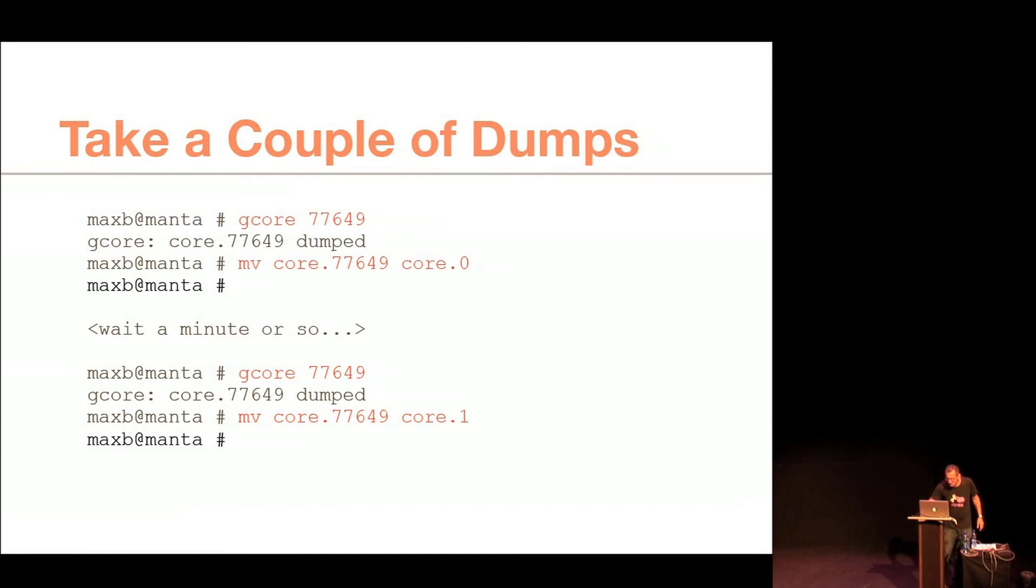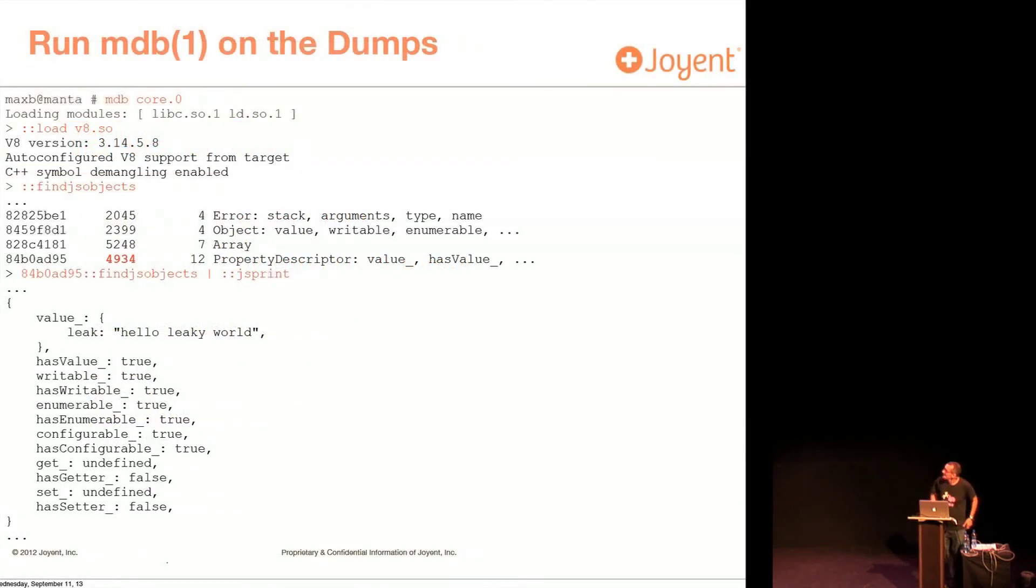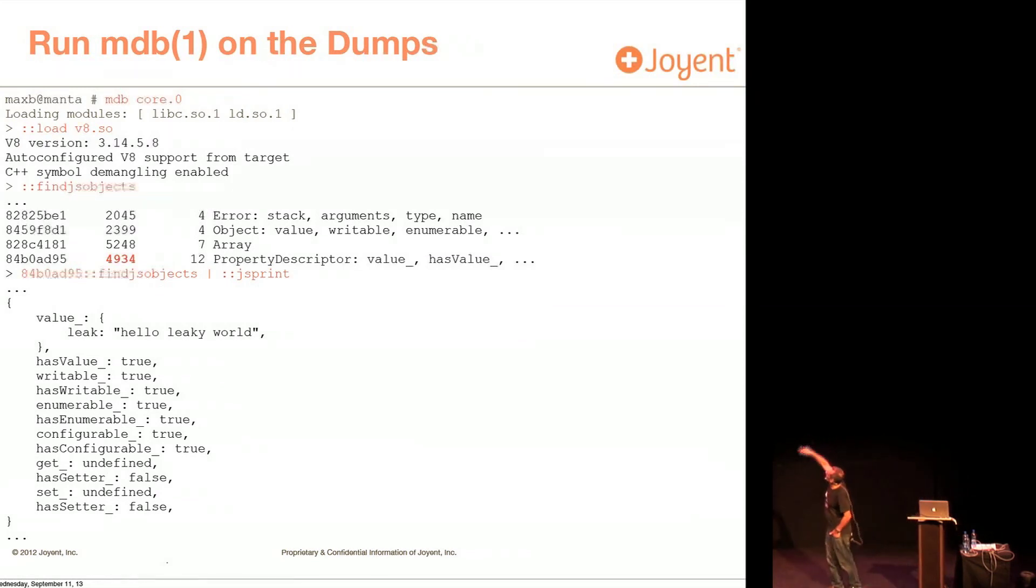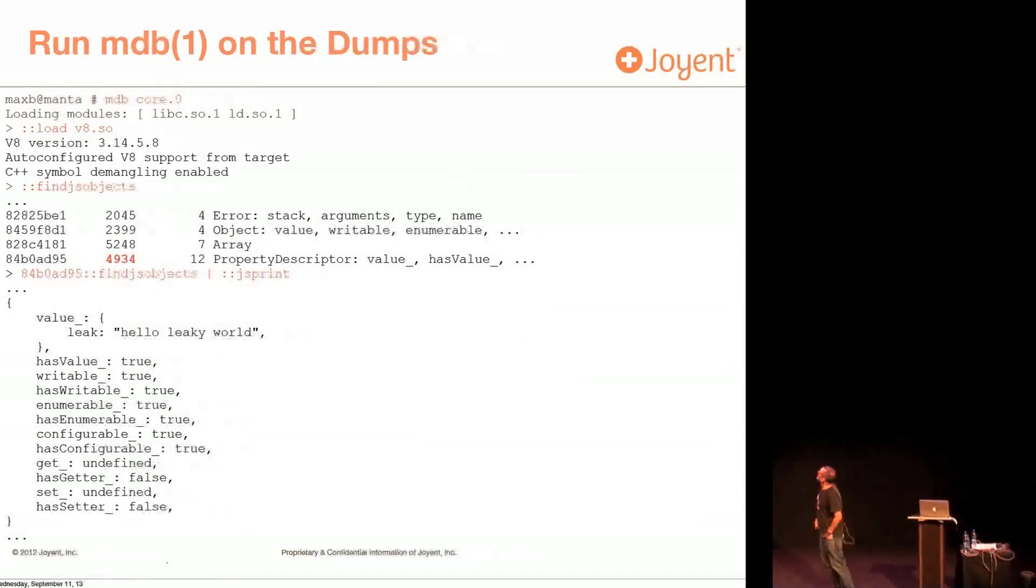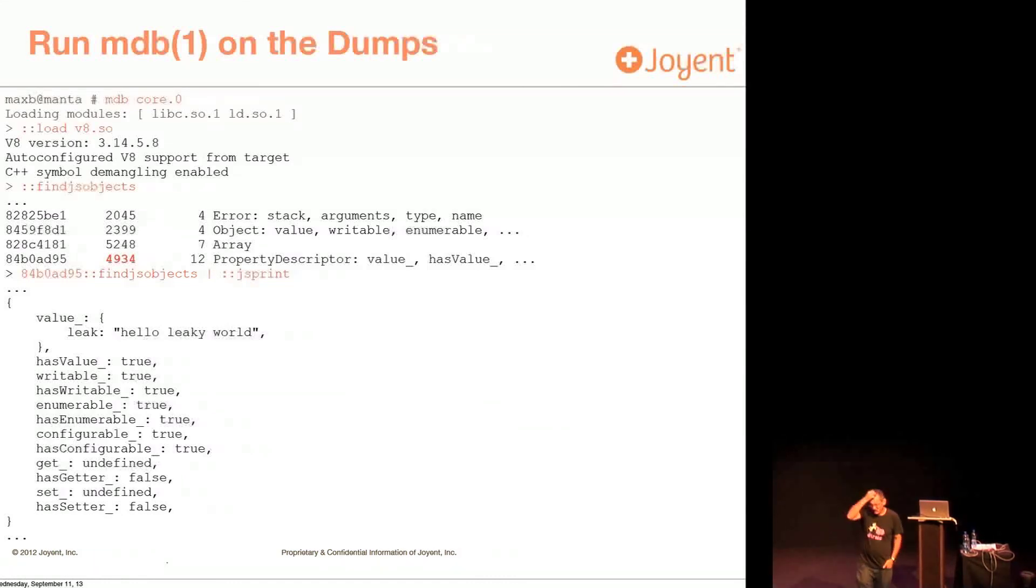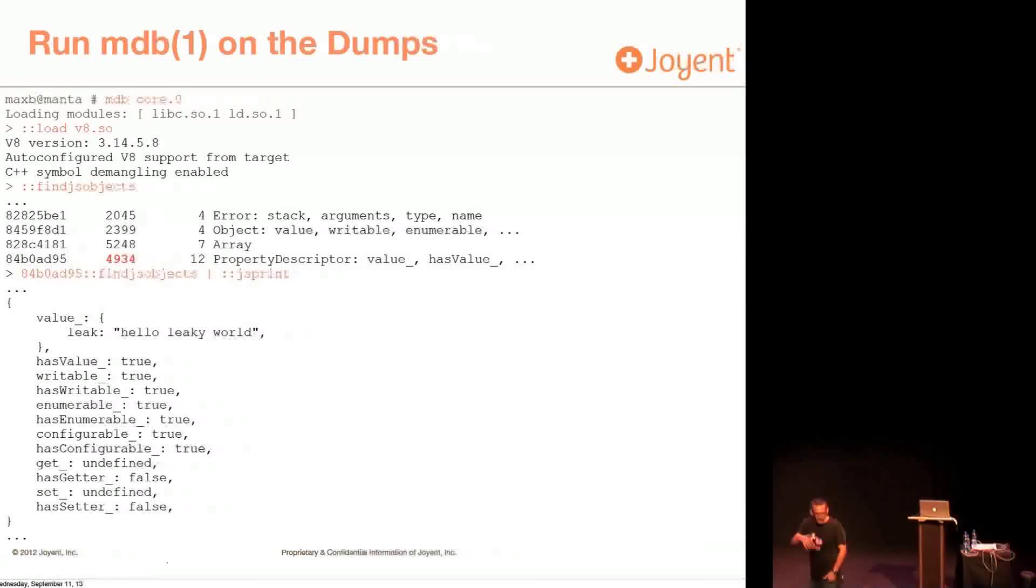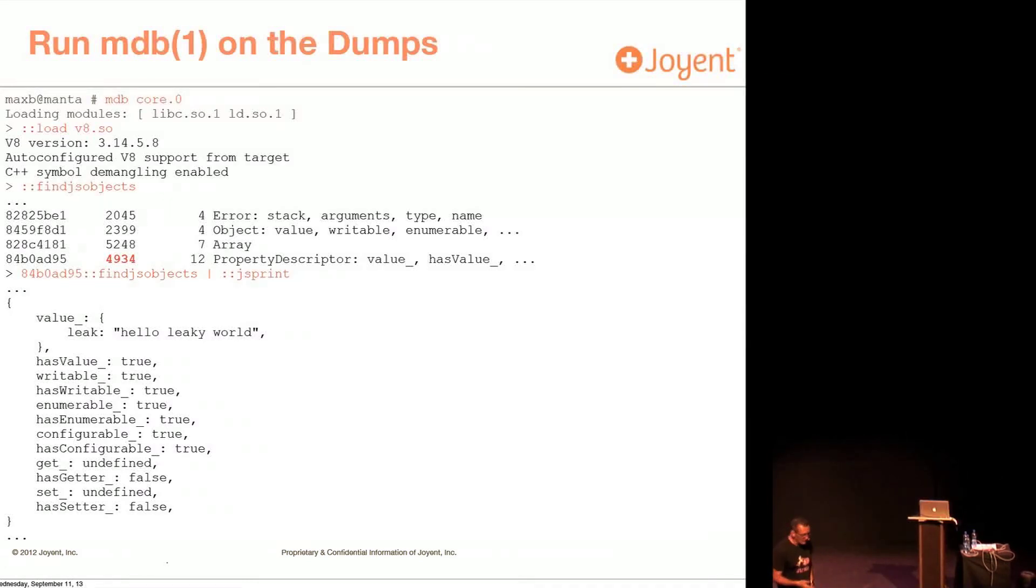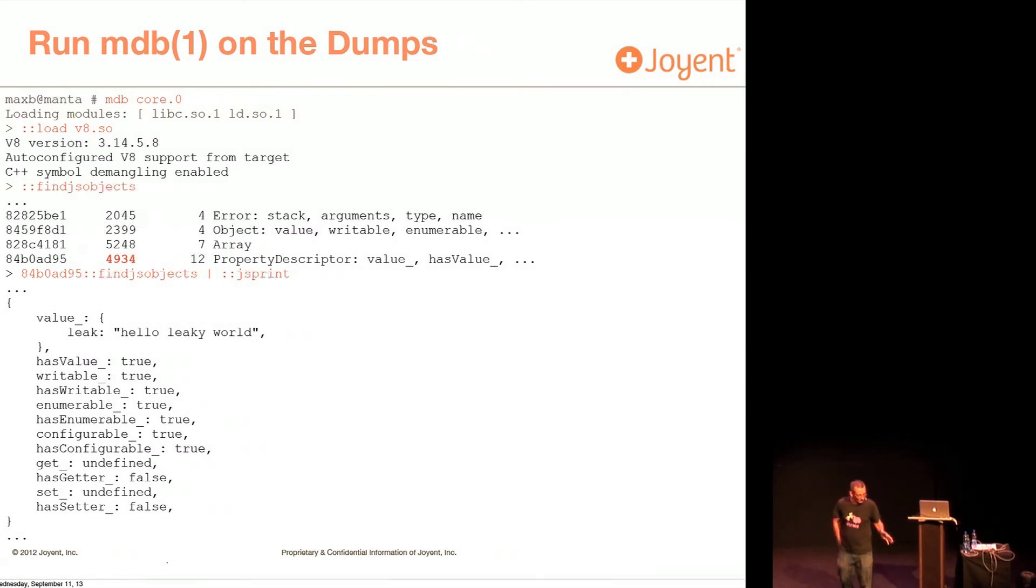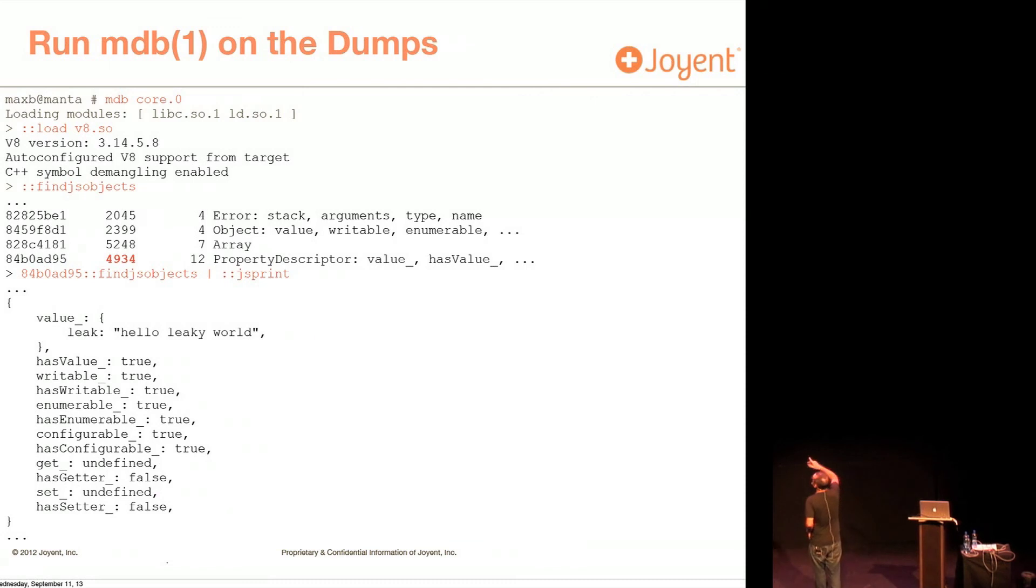All right, so here I am. I'm looking at the first dump with a tool called MDB. Now, some of you are looking at MDB and going, shit, I thought dtrace was completely foreign. And what the hell syntax is this? Don't worry about it. Just do what I'm showing here. And if you start using MDB, you'll end up either running away in horror or you'll get to really like it. I've been using it a long time. It works really well if you know what you're doing. And if you don't, it takes a lot of practice.